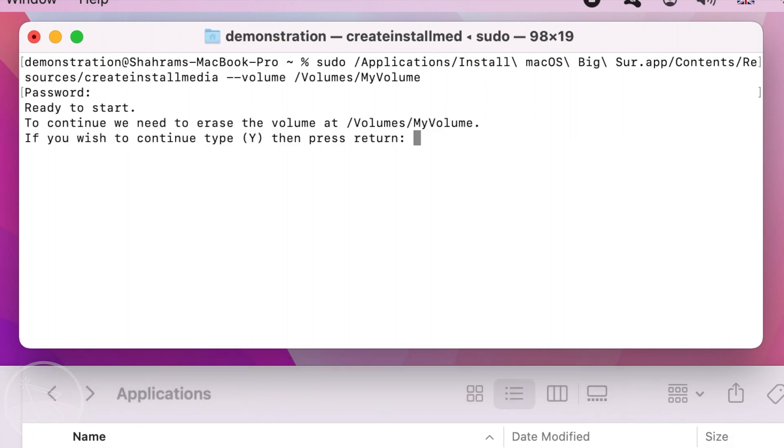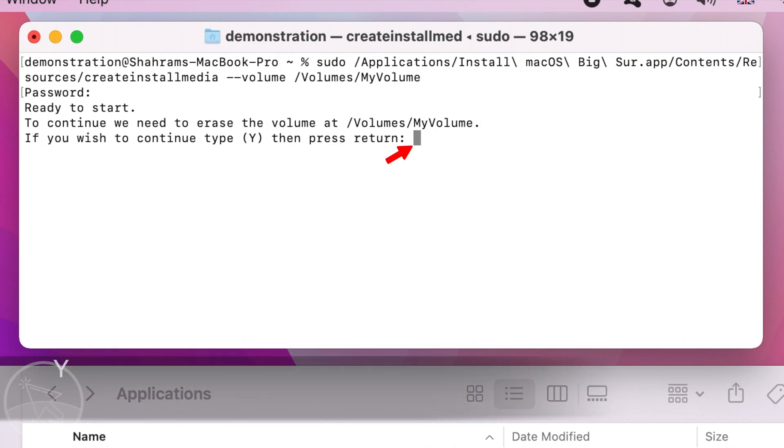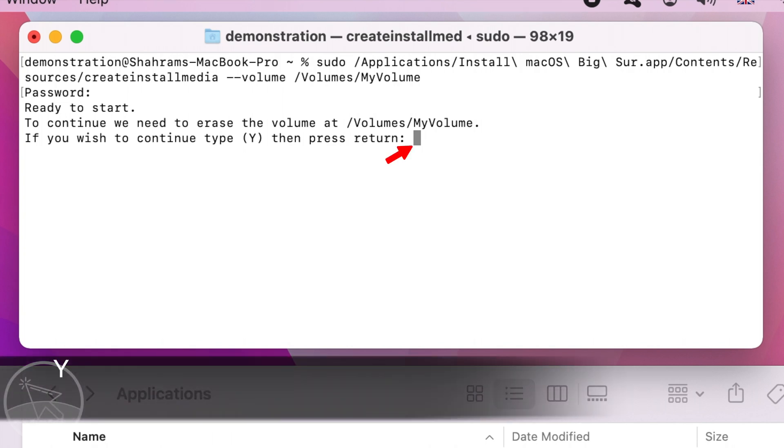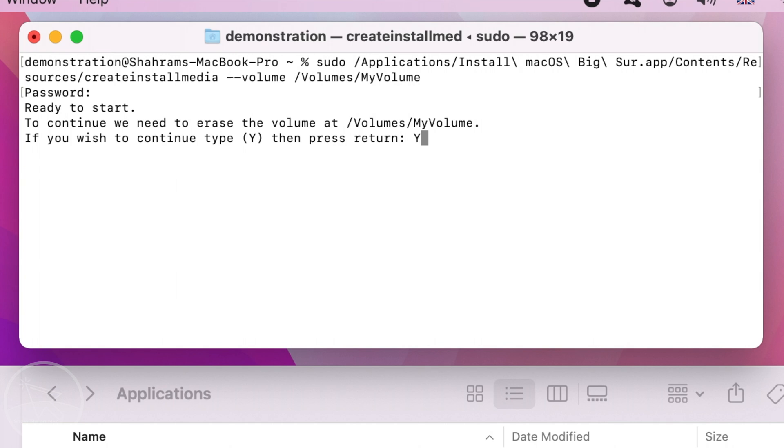Terminal will ask you if you want to erase the flash drive. Note that everything on your flash drive will be deleted. So make sure you back up your data. Type Y, press enter to proceed.